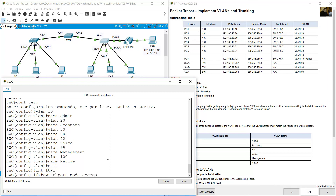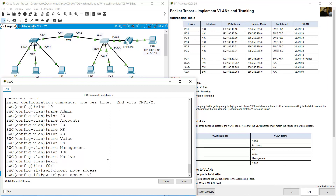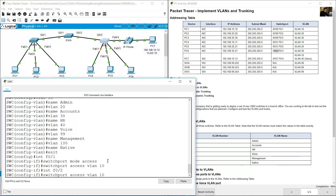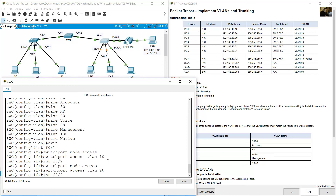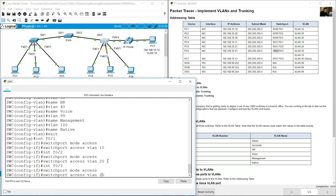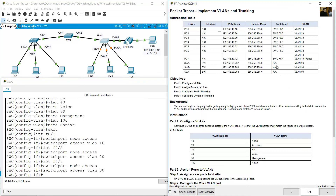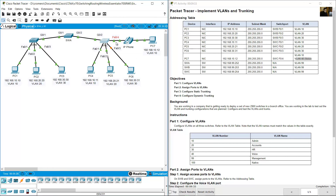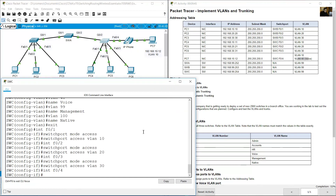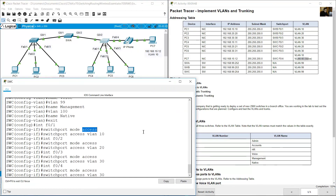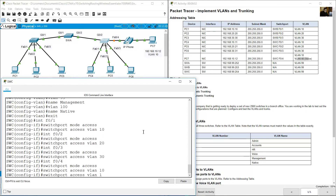The same way on SWC: FastEthernet 1 to VLAN 10, 2 to VLAN 20, 3 to VLAN 30 — switchport mode access, switchport access VLAN 10, VLAN 20, VLAN 30. Also on SWC, FastEthernet 4 is assigned to VLAN 10 and voice VLAN 40: interface FastEthernet 4, switchport mode access, switchport access VLAN 10, switchport voice VLAN 40. Exit.